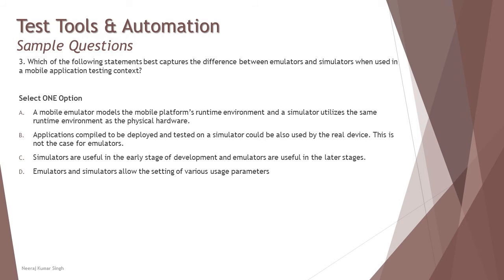When you say simulator, it simulates a real-time environment without having a cell phone. Probably you don't have a mobile device and you want to do some basic testing earlier, whereas emulator is the one which replicates or mirrors your phone or the physical hardware. So it's the other way around, which is given to you, and that's the wrong option.